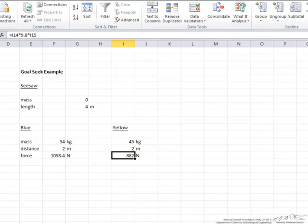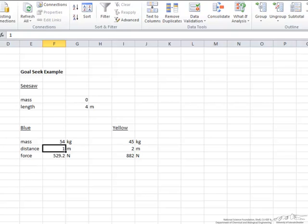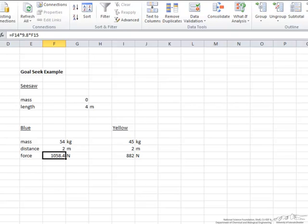One way that you could do it is keep changing this distance here, because it is part of our formula for force where the force is the mass times gravity times the distance. So we could keep changing this until these two forces are equal. However, there is an easier way to do that, and that is what is known as Goal Seek.